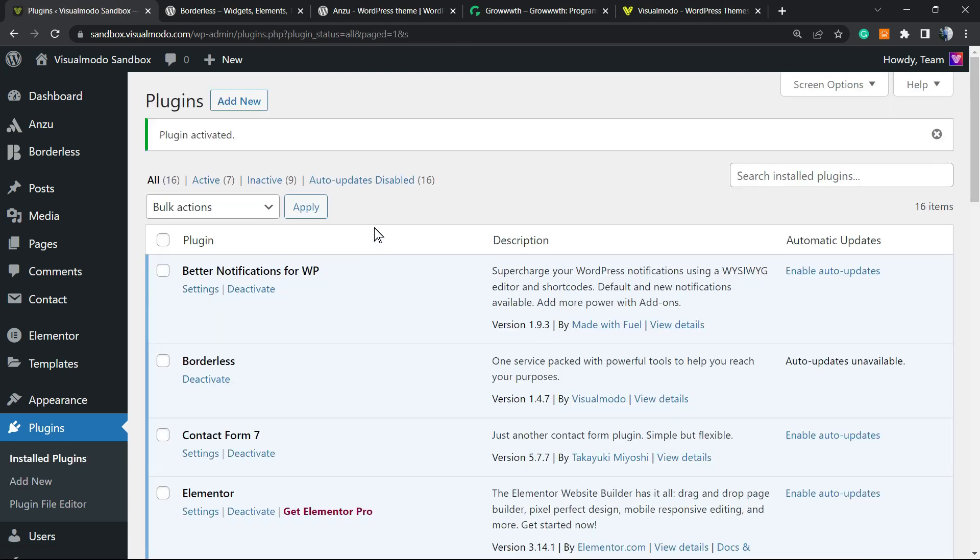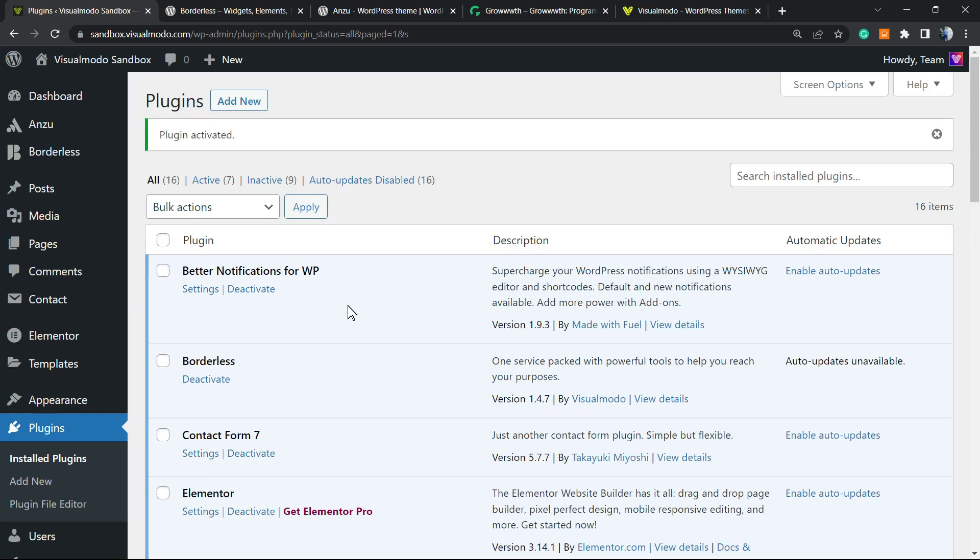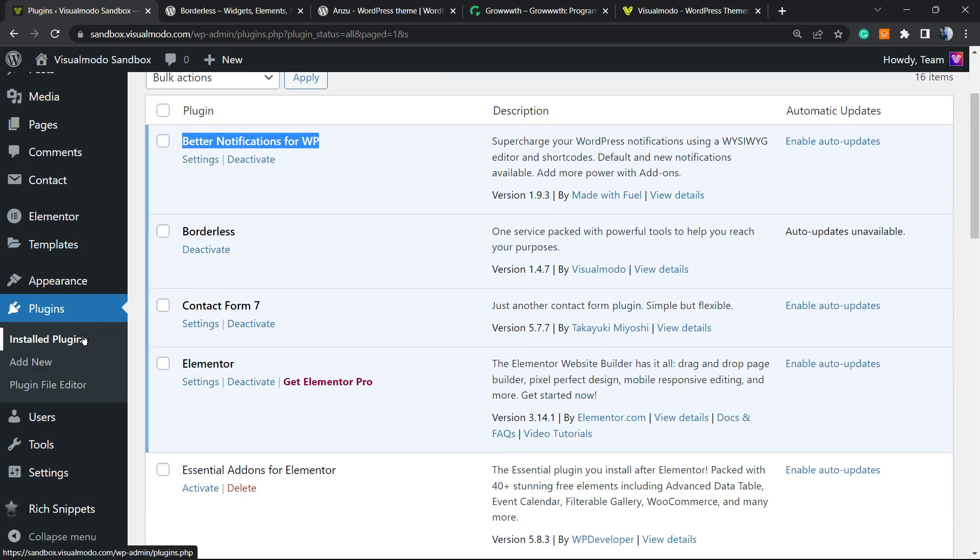As soon as you do this you're gonna be redirected to the WordPress plugins list, a list where we can see all of the present plugins on our site. Nothing to do right here, but as you can see we have a new plugin right here call it better notifications for WordPress.